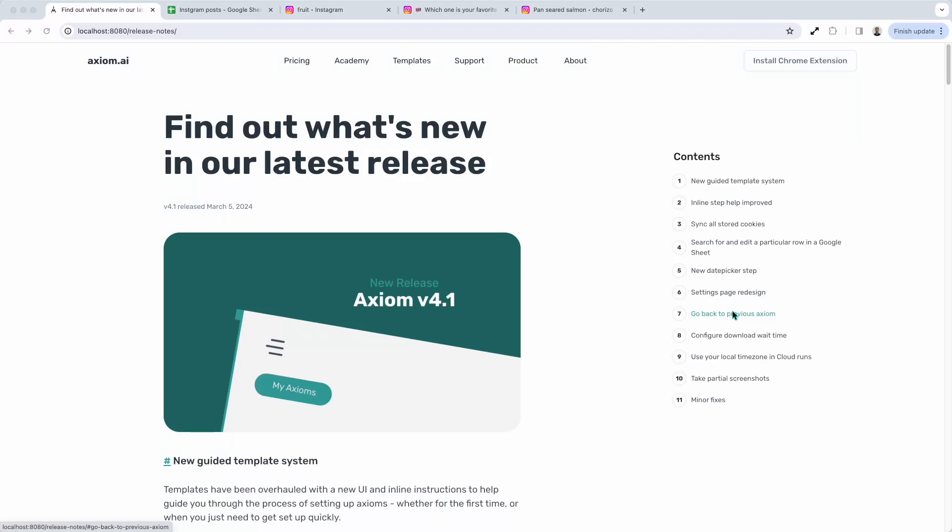Hi there, let me take you through Axiom's brand new release, Axiom 4.1. I'm Alex Barlow, co-founder of Axiom. Let's dive in.